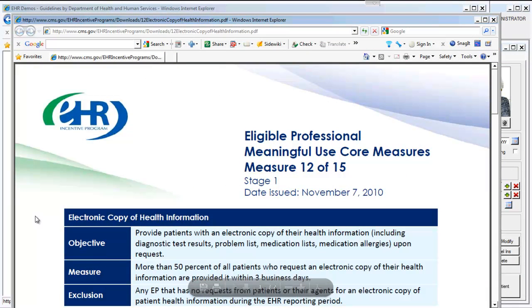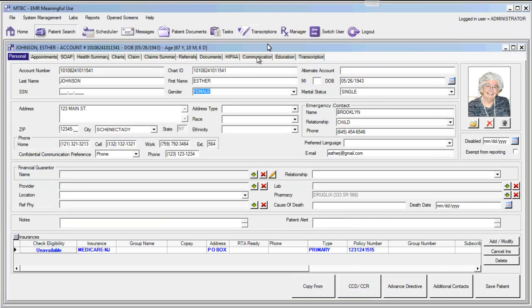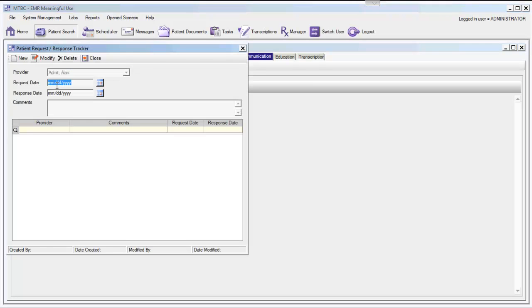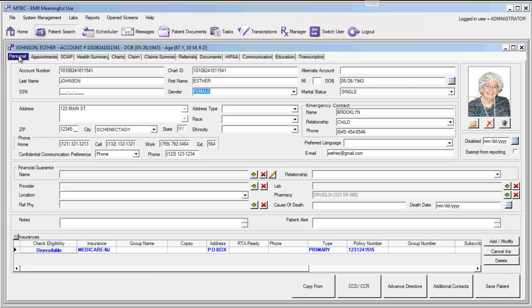Meeting the Meaningful Use requirement for 50% of patients within three business days can also be documented using the EMR. To document a request for information, go to the patient's communication tab and select the option for Patient Request/Response. Here you can document the request for information as well as the response. The EMR will automatically begin tracking the number of business days it takes to provide the patient with a copy of their clinical information.